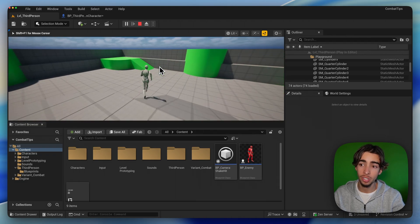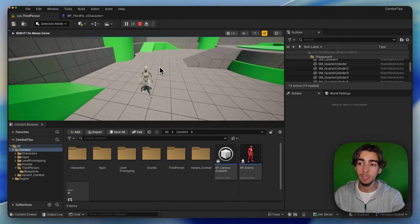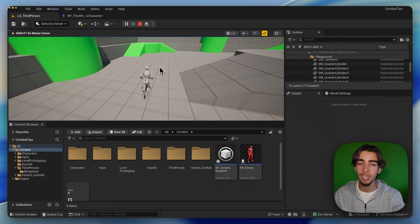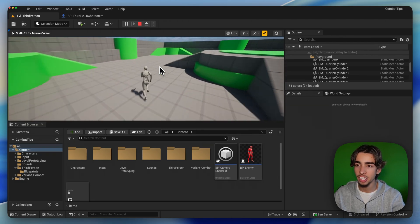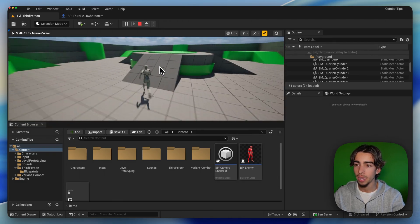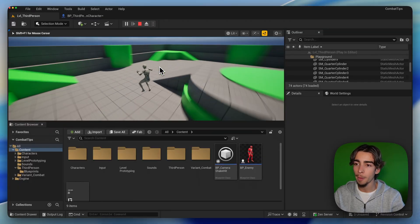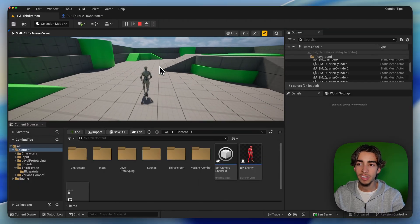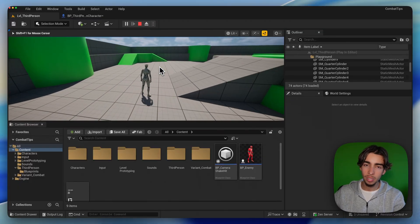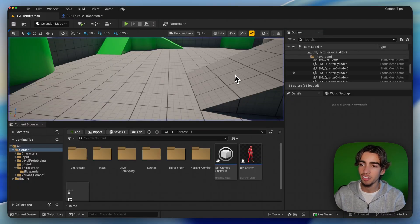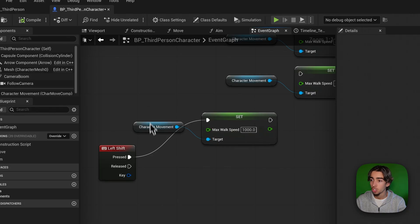So the animation and the movement speed is not matching what it needs to be. And then on top of this, the transition in between sprinting and just walking doesn't feel very natural.